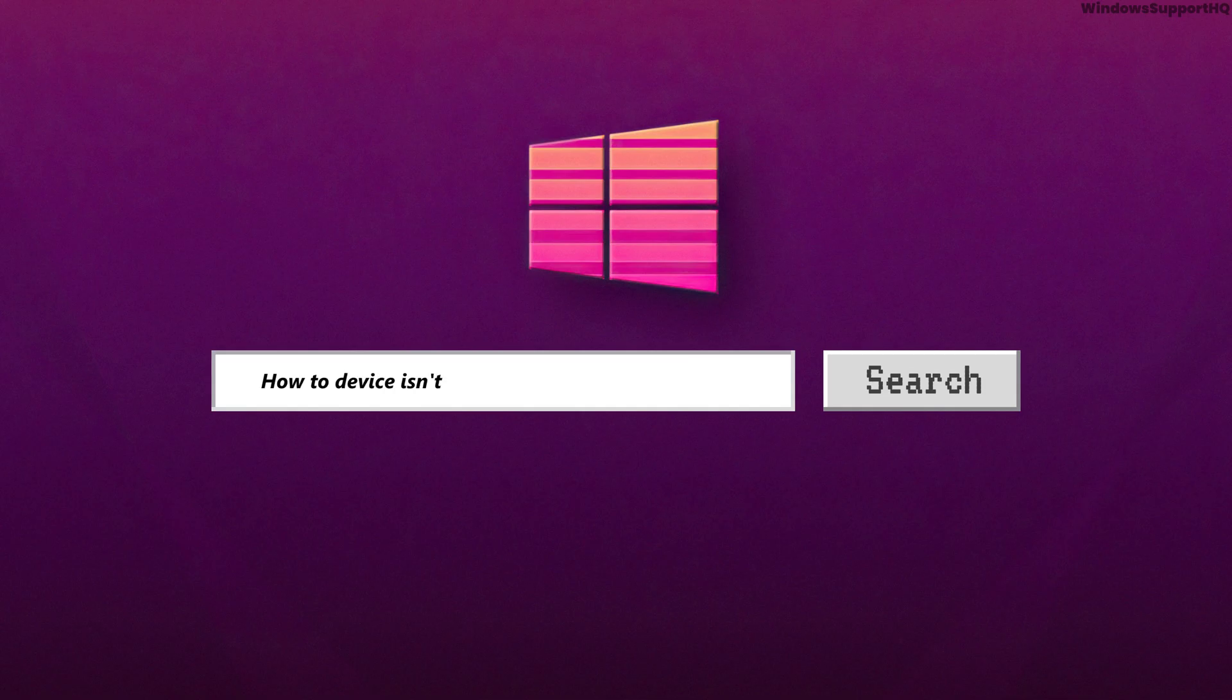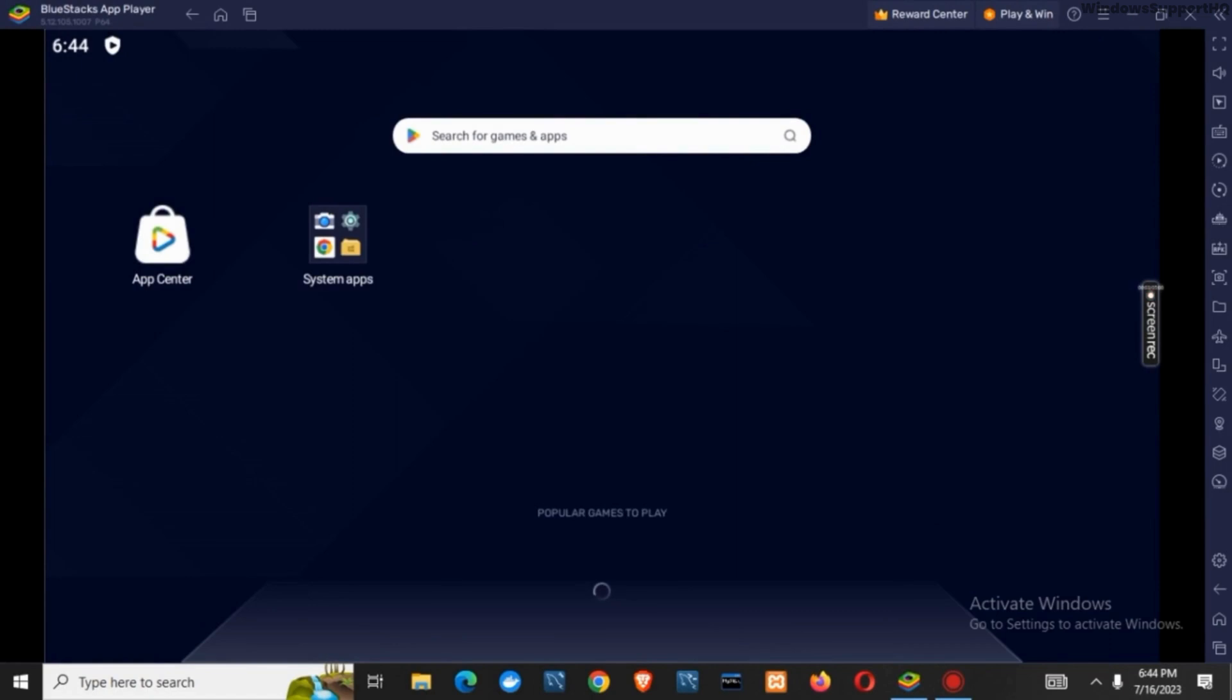How to fix device is not compatible error in Bluestacks 5. Hey everyone, let's get started. On today's video, we will discuss some of the solutions to fix this problem.